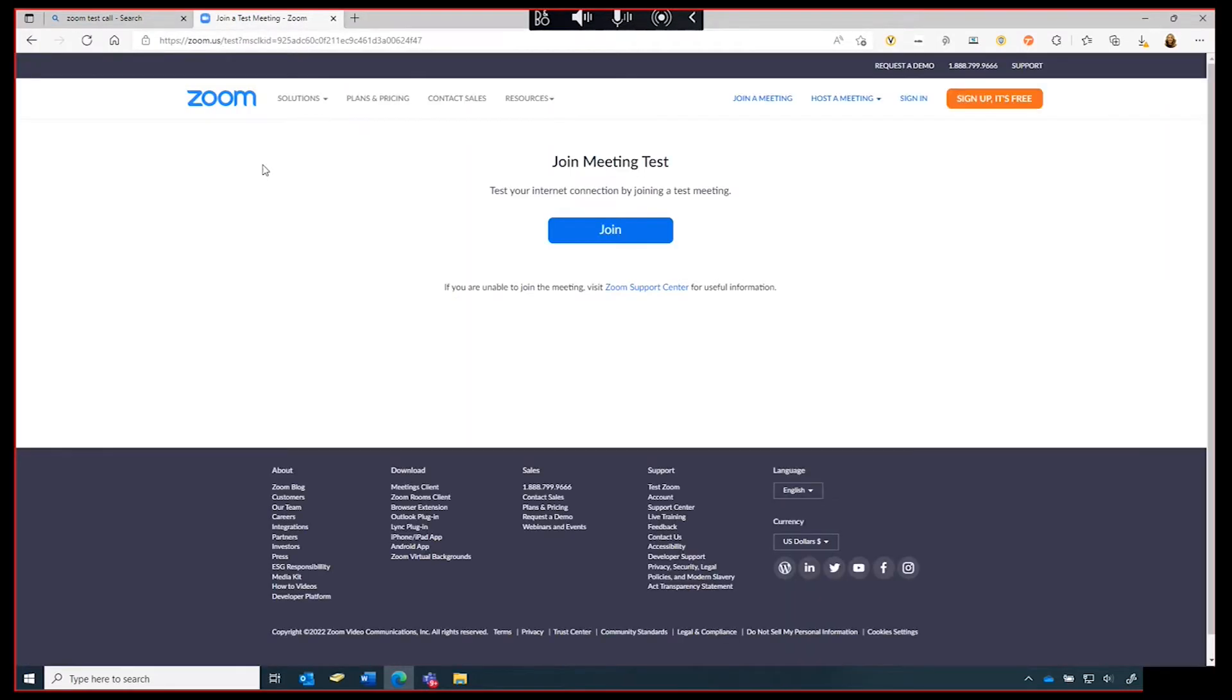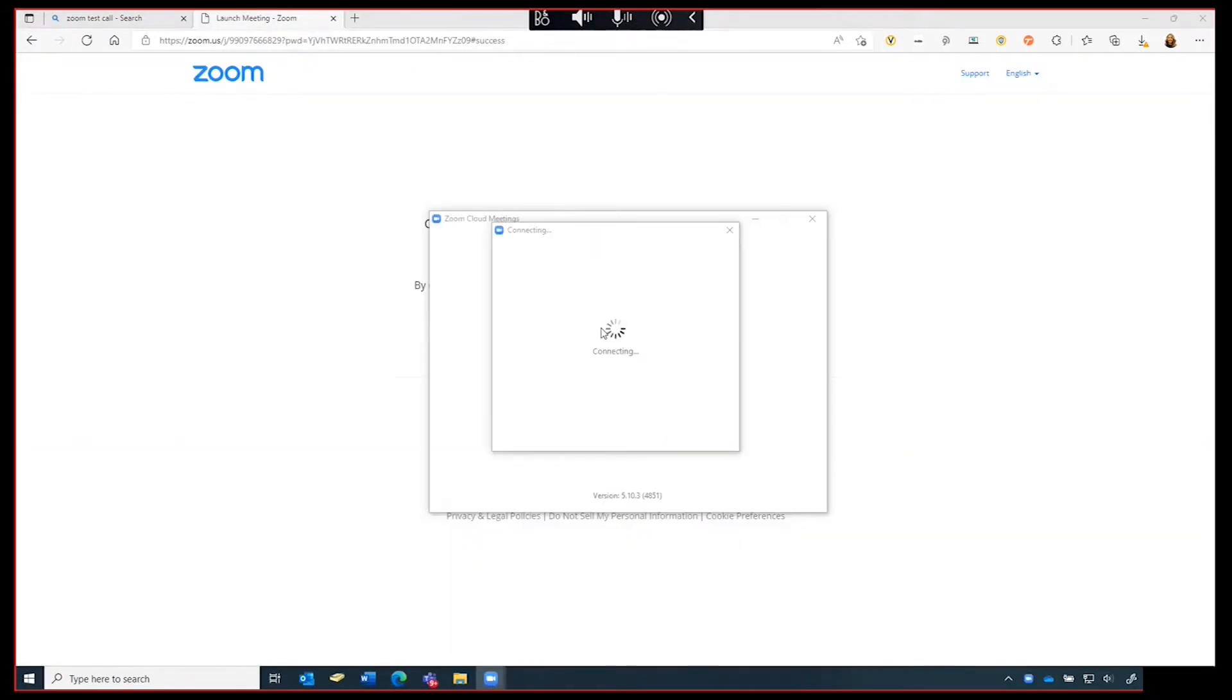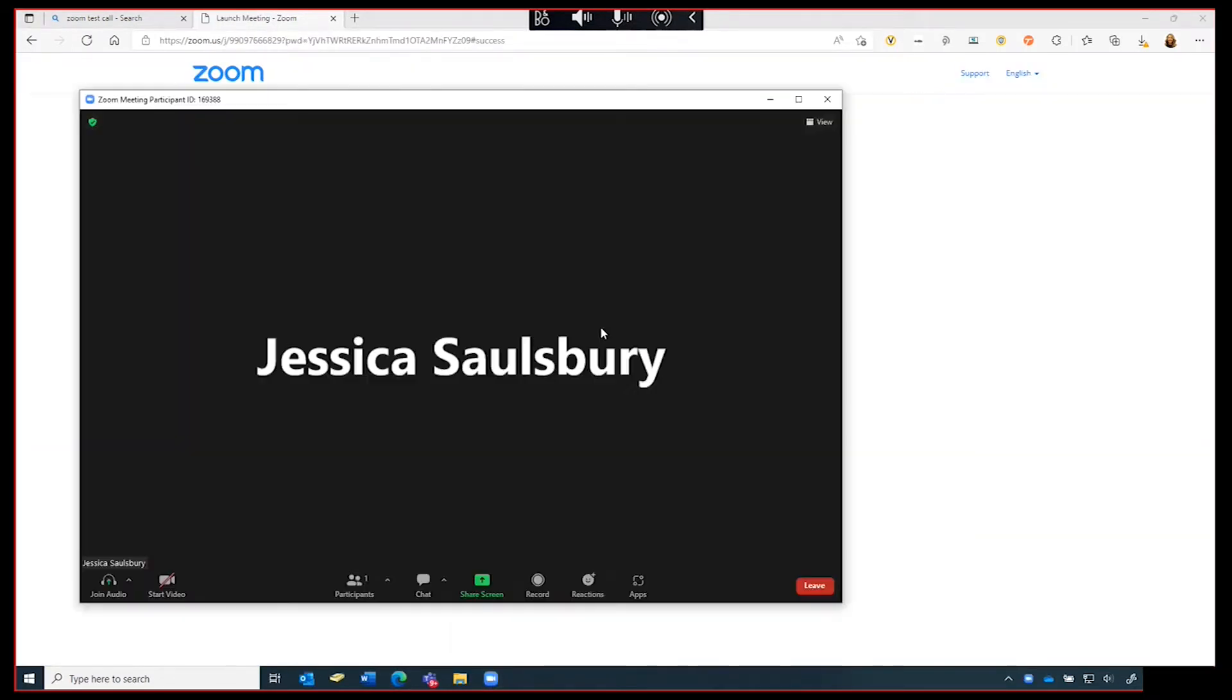From this screen, a blue join button will appear. Click join to continue. Select launch meeting.